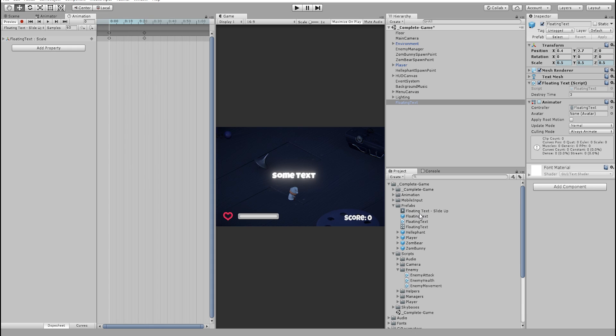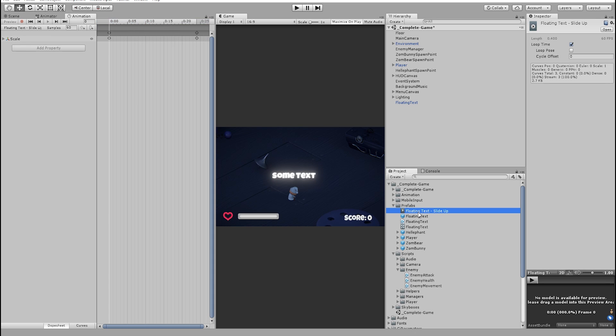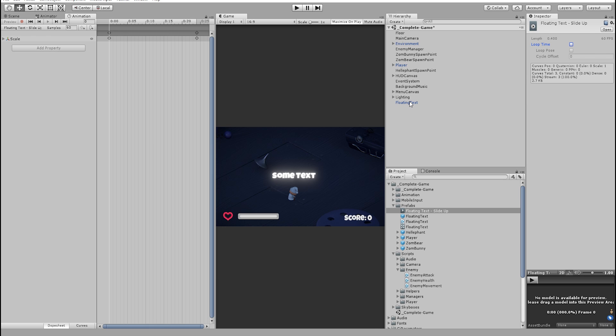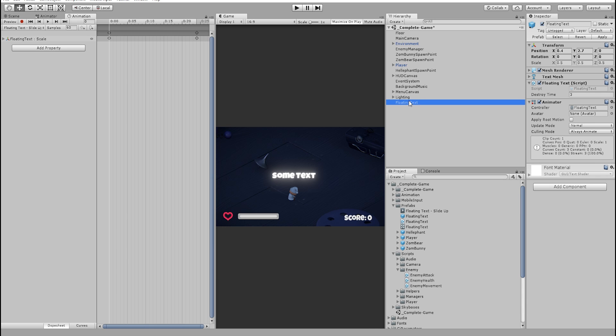This looks fine for now. Also make sure to remove the loop time from animation because we only want to animate it once. Our animation is done now. So now we can remove the game object from the scene.